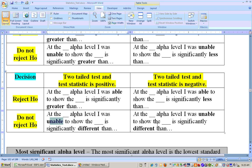Same way, if you do not reject the null hypothesis on a two-tailed test and the test statistic is on the left-hand side — negative — you still just say I was unable to show that it's significantly different than whatever you're dealing with, like 230 milligrams. But if you reject it on the left-hand side and the test statistic is negative, then you summarize in the direction of the rejection — it would be significantly less. So you would say at the 0.1 or 0.05 alpha level, I was able to show that the average sodium content is significantly less than 230.